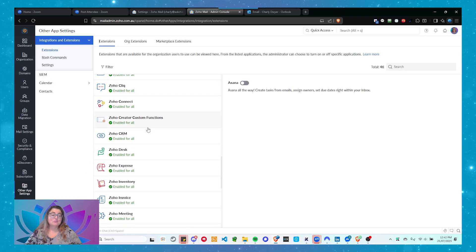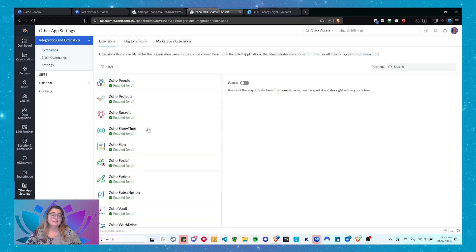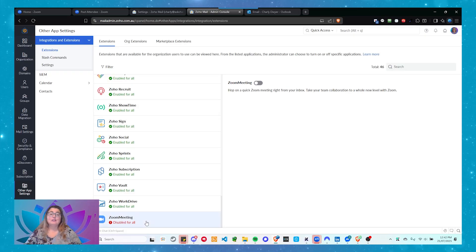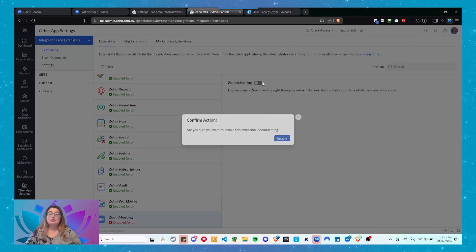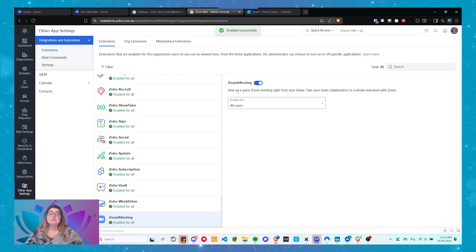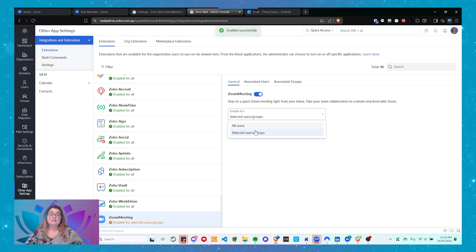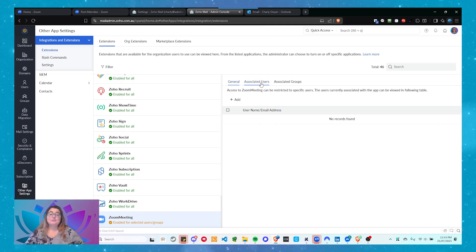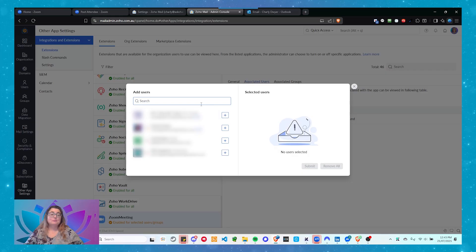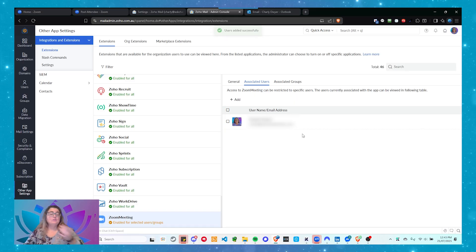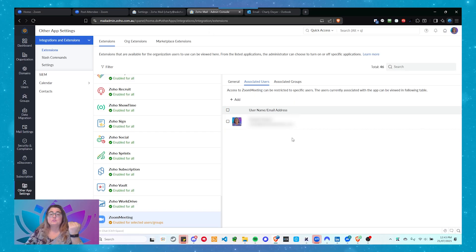Click on Zoom Meeting and you can enable it. It will go into Team Collaboration settings. Choose who you want to enable it for — I'm just going to enable it for myself, add myself under Associated Users. You can enable it for all users if you're running Zoho with multiple users. I've just enabled that for myself.